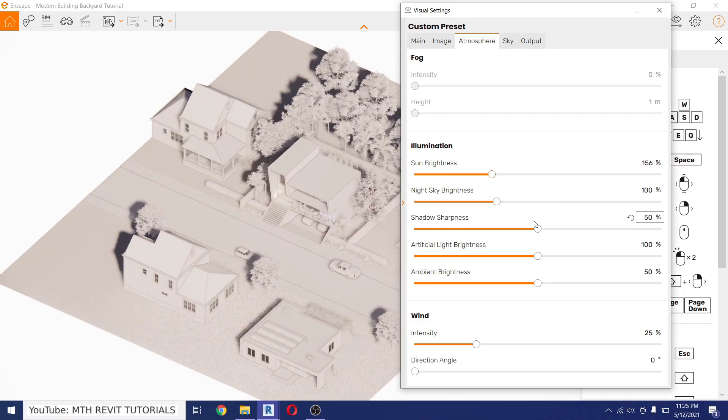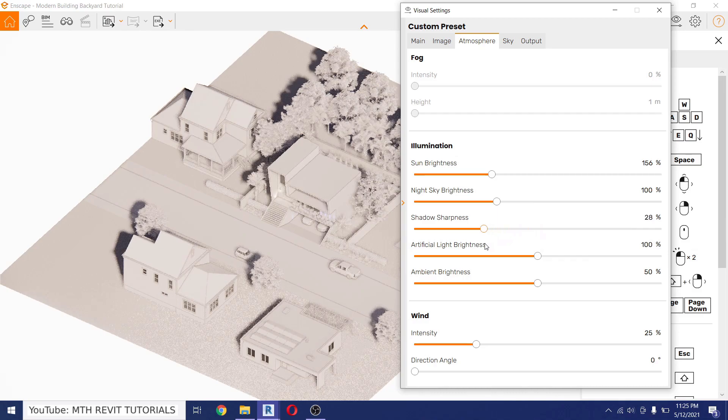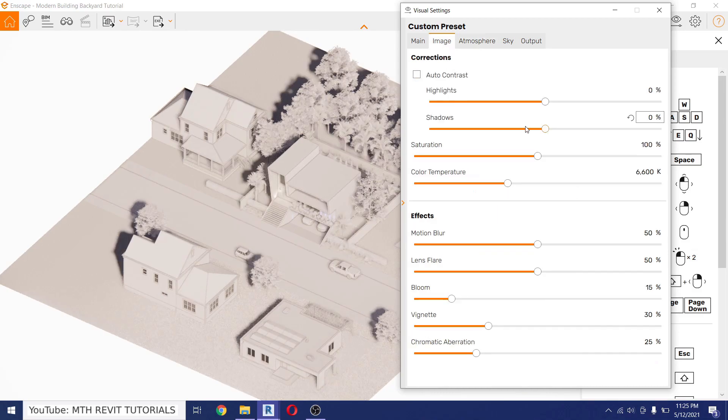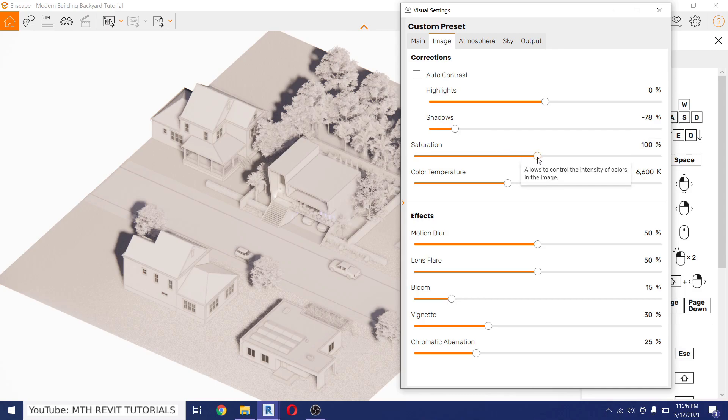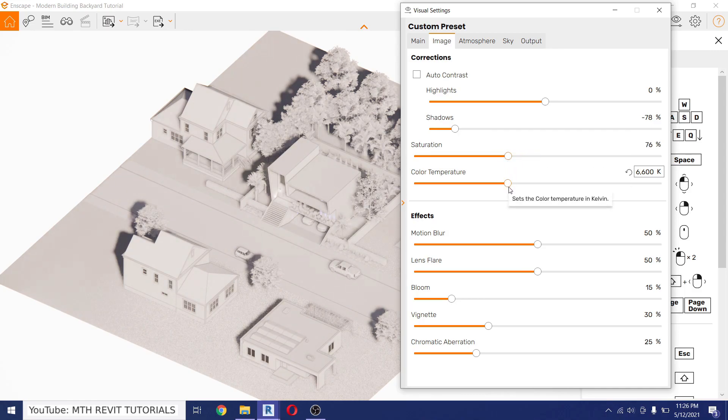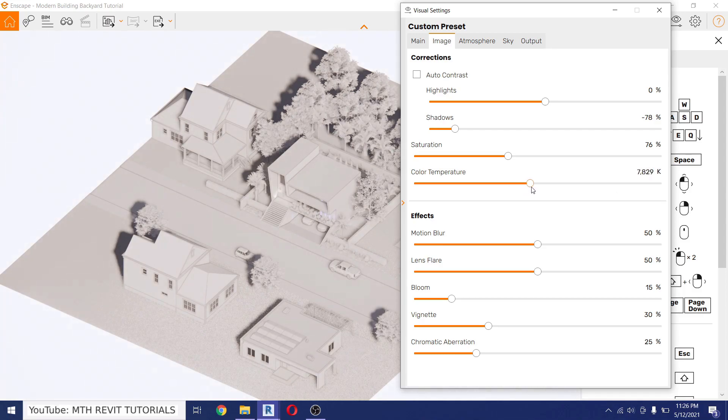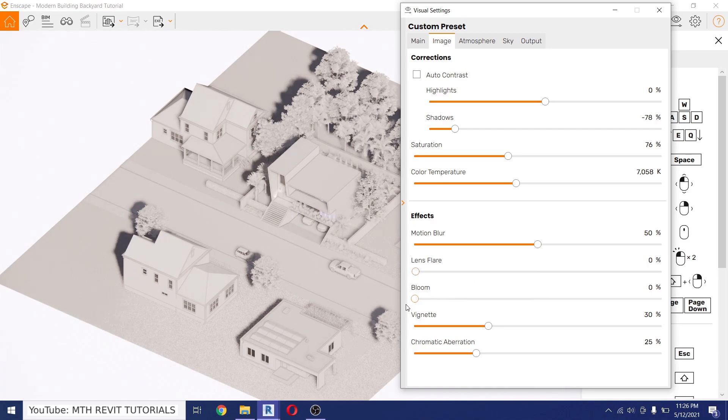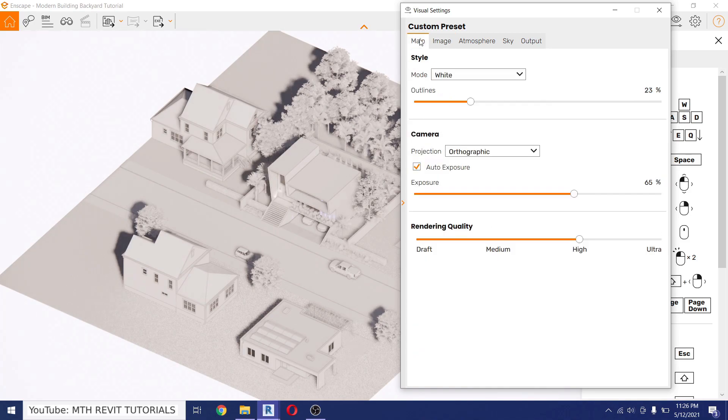Now we can go to Atmosphere and increase the sun brightness a bit, and then reduce the shadow sharpness. And go to Image and reduce the shadows and lower the saturation and increase the color temperature.